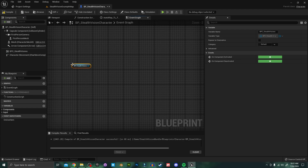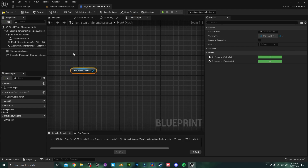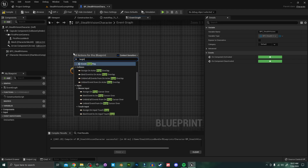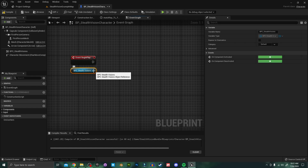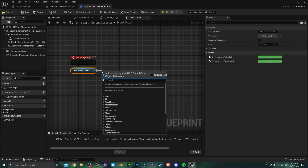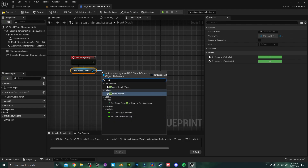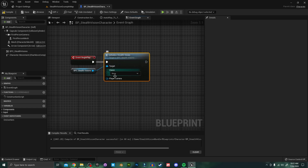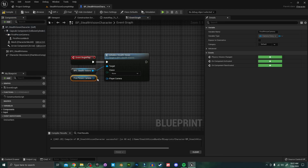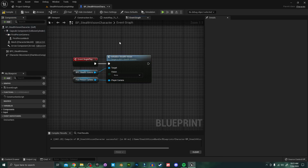I'm going to search for Begin Play, and off of the Stealth Vision component I'm going to drag and search for 'initialize' — we want Initialize Stealth Vision. I'll hook it up to Begin Play. I also need to hook up my player camera, so I'm going to plug that in. By default the stealth visions are disabled with this dropdown being set to None.